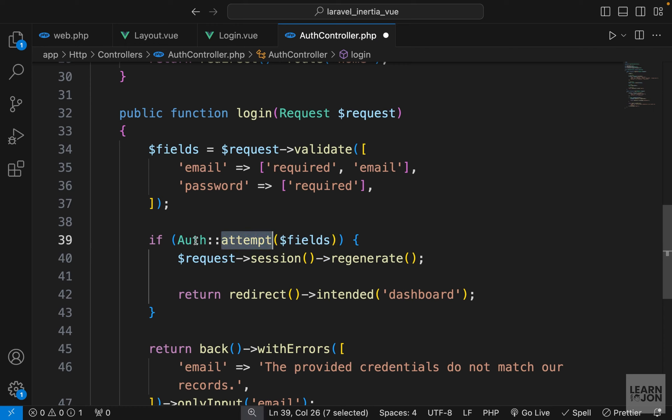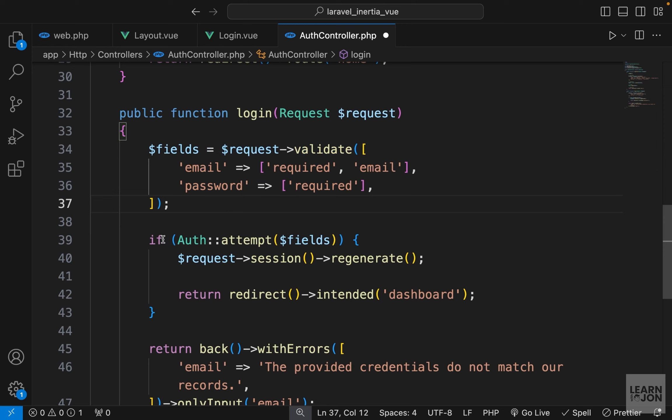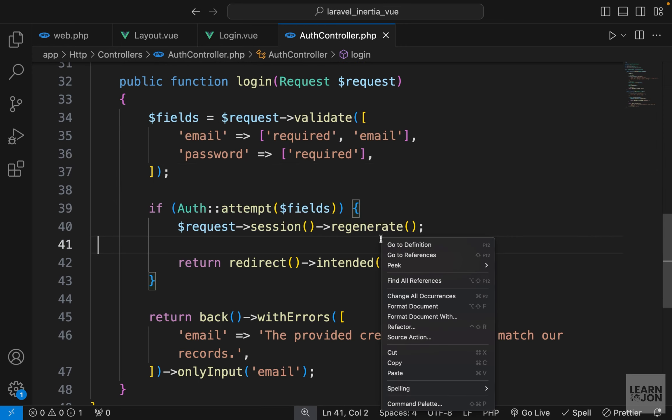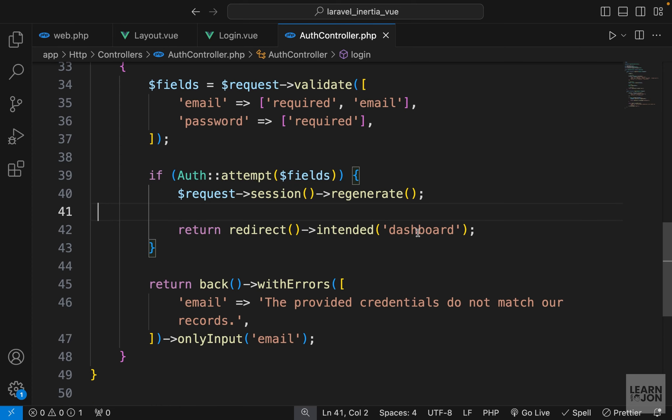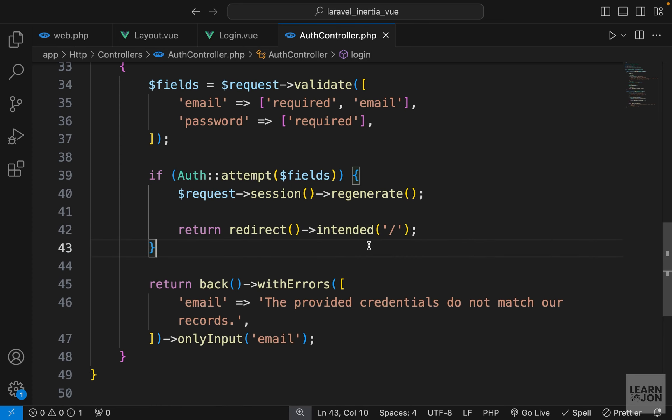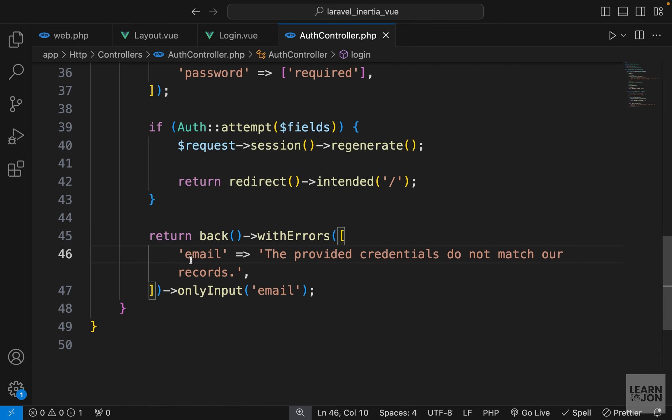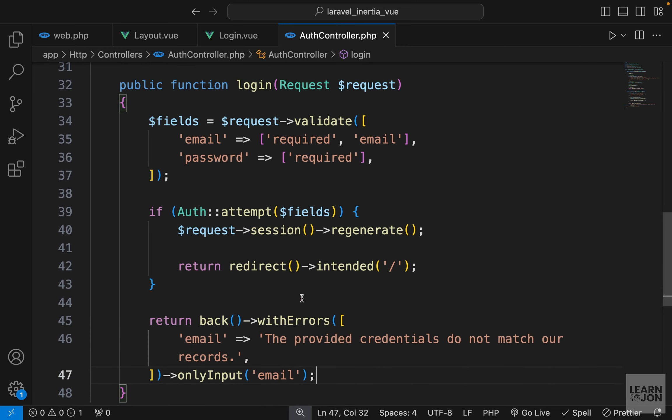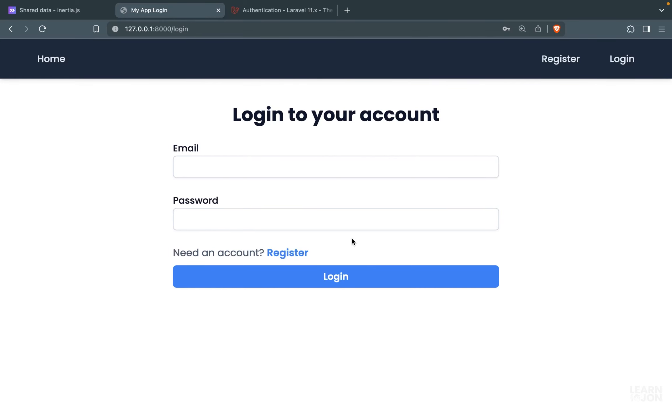If the validations pass, then we want to attempt to log in the user using these properties. If that was successful, we would regenerate the session and redirect the users to the home page. Since we don't have a dashboard, let's just say /. If there was an error, we would return back to the login page with this error message that would be shown under the email field. This is all Laravel, there is nothing about Inertia here.